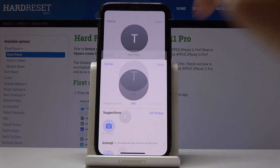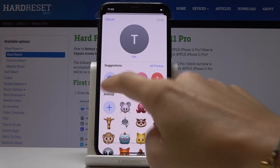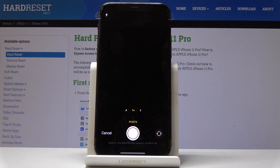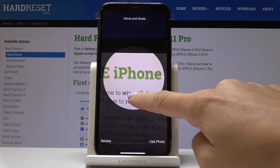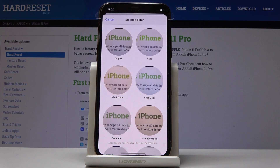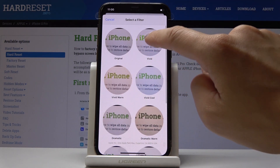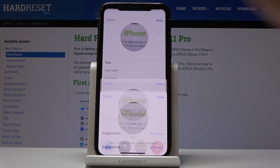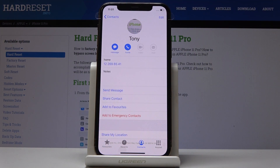Now tap on add photo and you can either add one from the existing photos or you can take one if someone is standing right in front of you. So for example let me do something like this and then you can use this photo. You can also select some filters — let me pick vivid — and if you click on done and done one more time, this photo will be assigned to this contact, to Tony in my case.